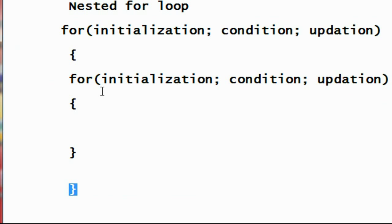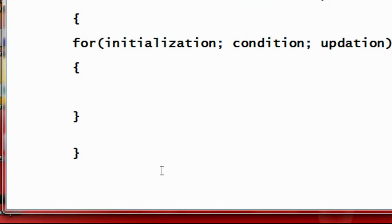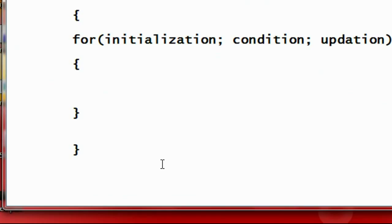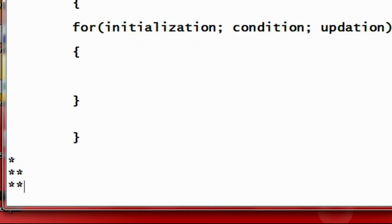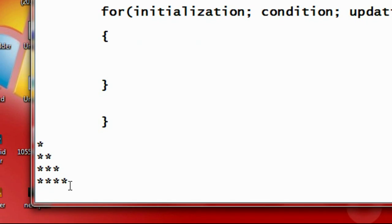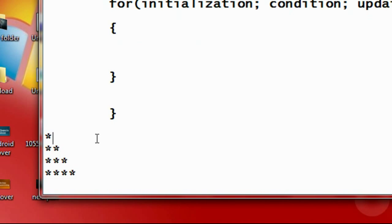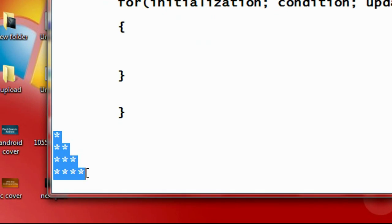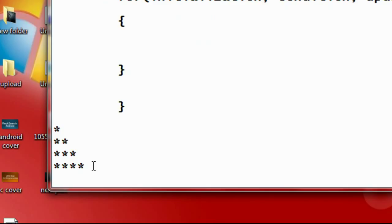I will explain the working of this nested for loop in C programming with a complete working example. So here I am going to print out a pattern using nested for loops. I want to print this pattern using C programming, and for that we need a nested for loop, because we have to work with rows and columns.